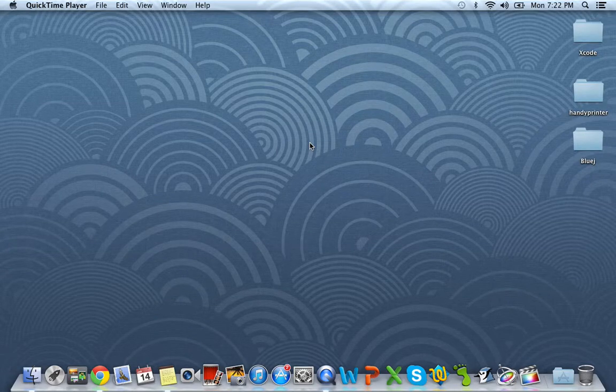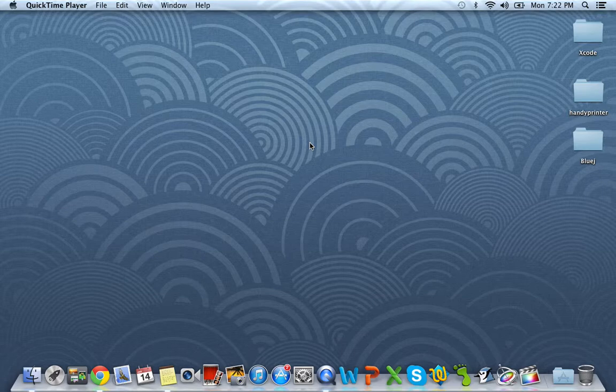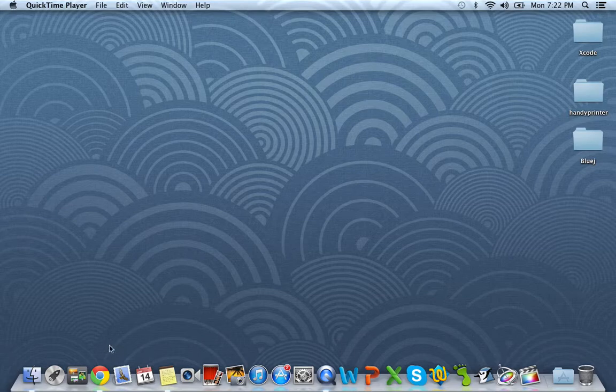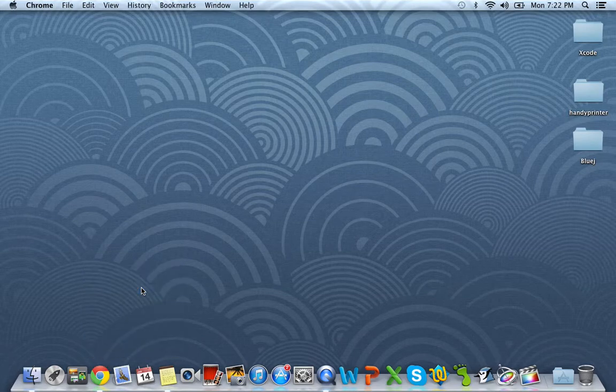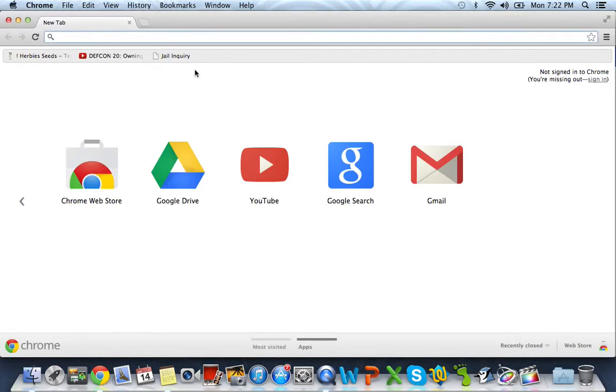I'm going to show you guys how to get Greenfoot and BlueJ installed working properly on 10.8.2 OSX Mountain Lion. Let's go ahead and get started and open up Google Chrome. Let's just open up a new window.